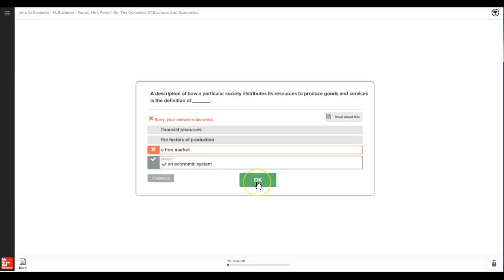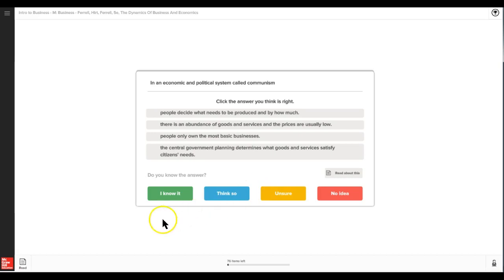And you go back to the practice question. So then the system has learned that you really weren't quite sure about that, so it will present you with another set of questions because it's learned from your answer.